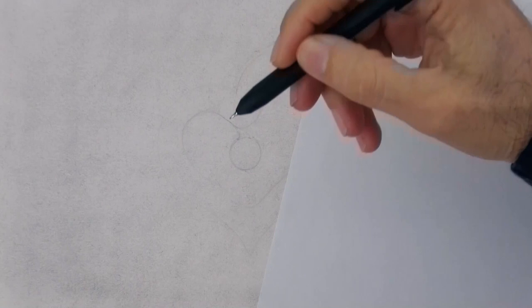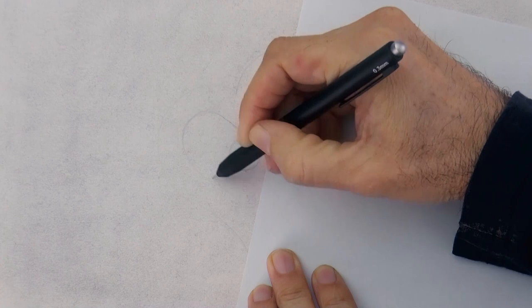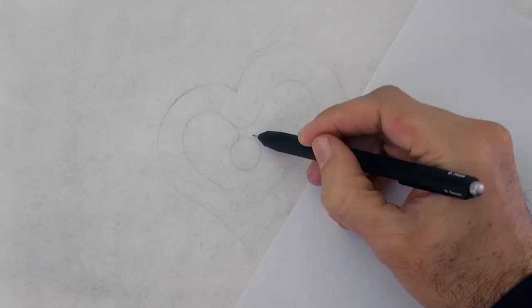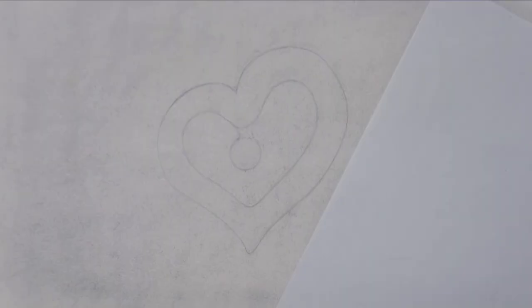Ok, good! Now with our trusty pencil, let's go over the lines. Let's try to keep them smooth. Do not hold the pencil too tight for this.